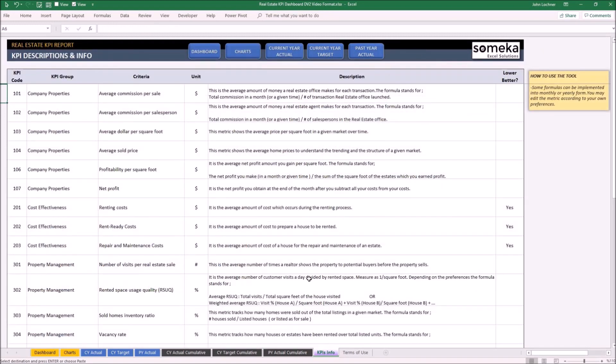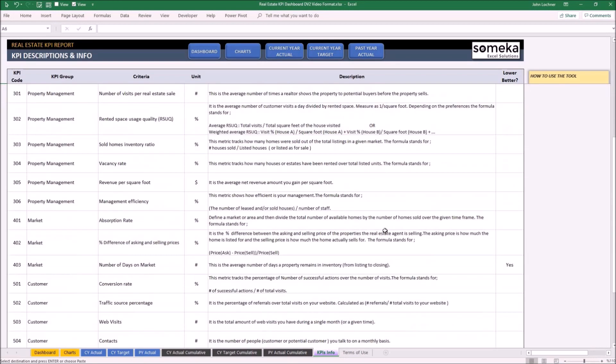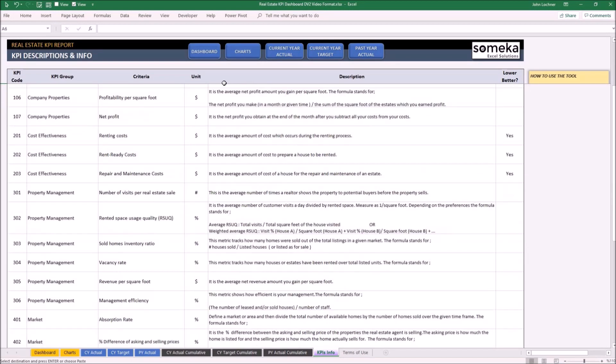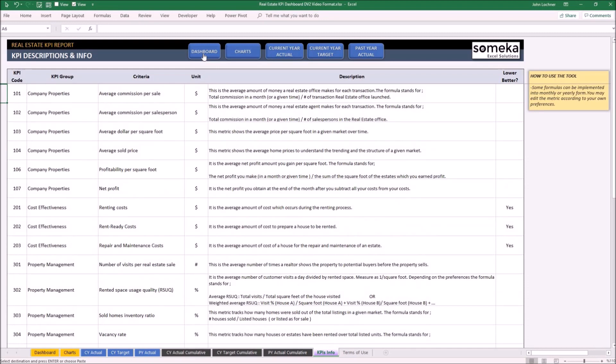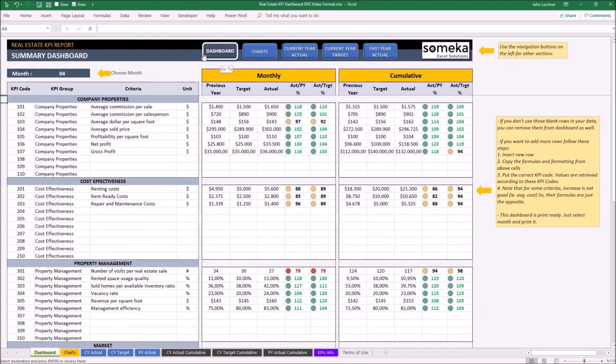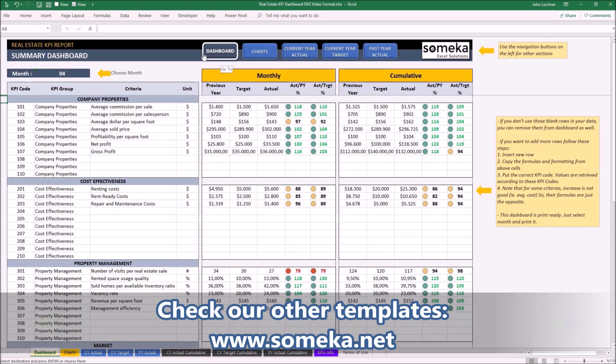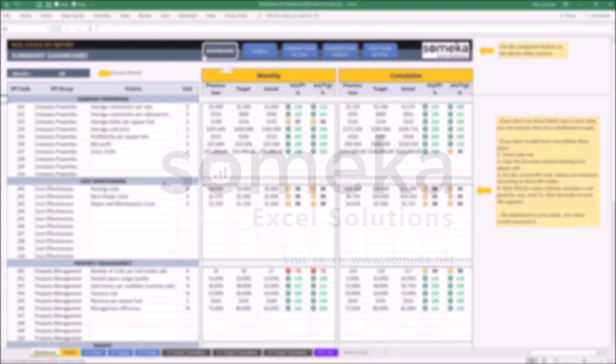And lastly, if you're confused with the metrics in the template, you may find the explanation on the KPI info section. Thanks for watching and don't forget to check our other templates at www.someka.net